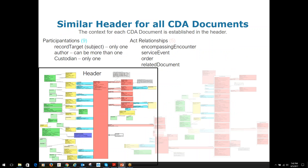All CDA documents have a similarly structured header that prescribes what information can and needs to be populated. The diagram you see in this slide shows the CDA RMIM diagram depicting the portion of the CDA standard devoted to describing the header. Many aspects of the header are optional, but every CDA document contains information about the subject of the document, the authors, and the custodian. The header may include information about the encompassing encounter, service events that were performed, orders that were fulfilled, and consents that apply. Information in the header establishes the context for the information in the body of the document. If the information in one document replaces or appends to information in another document, the header includes a pointer to that related document.